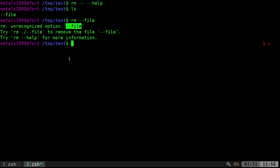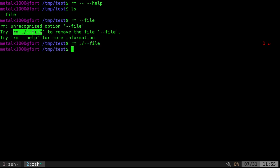And depending on your system, you may get this little suggestion here, which does work. So you just say dot slash saying in the current directory dash dash file. So I can do that. I can say remove that, and now those files are gone.